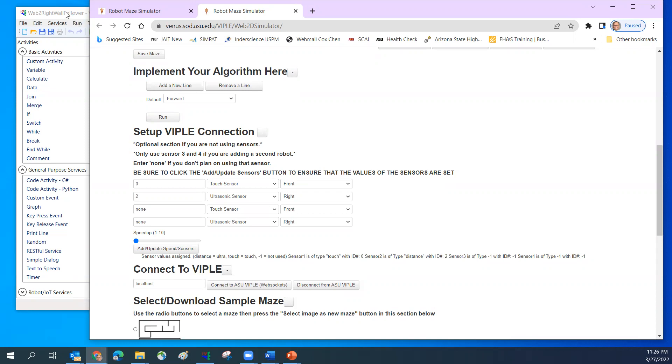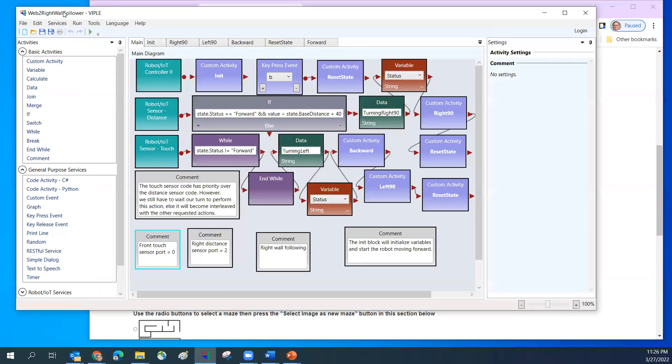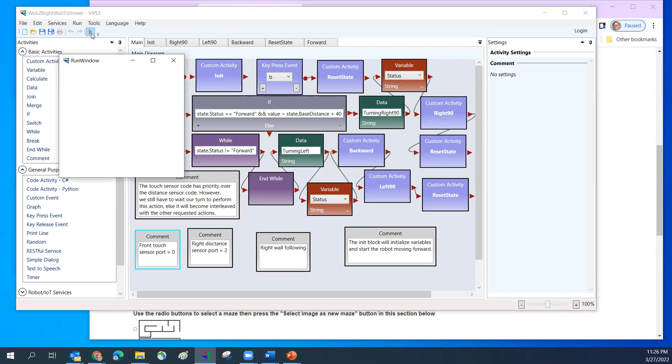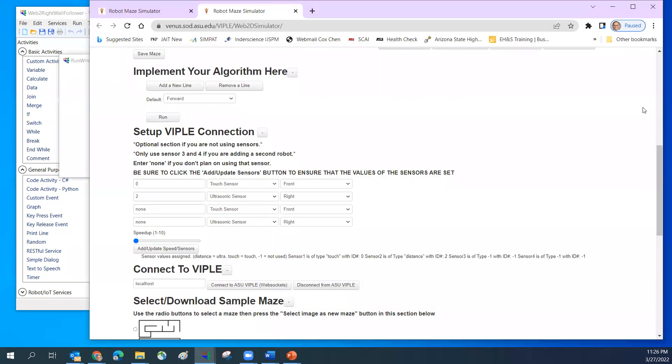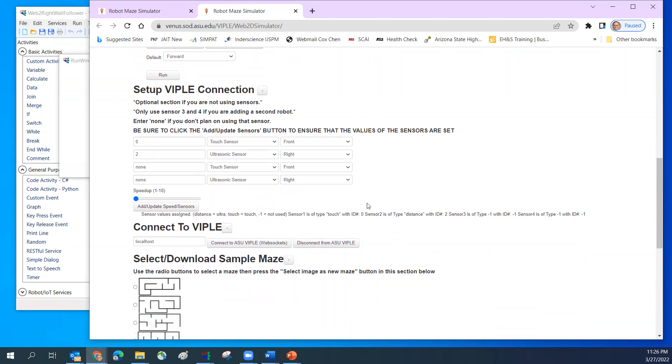Now you go back to the ViPo and I'm going to start the program now. So now the ViPo program is running. Now I need to go back to the web page to the ViPo simulator.